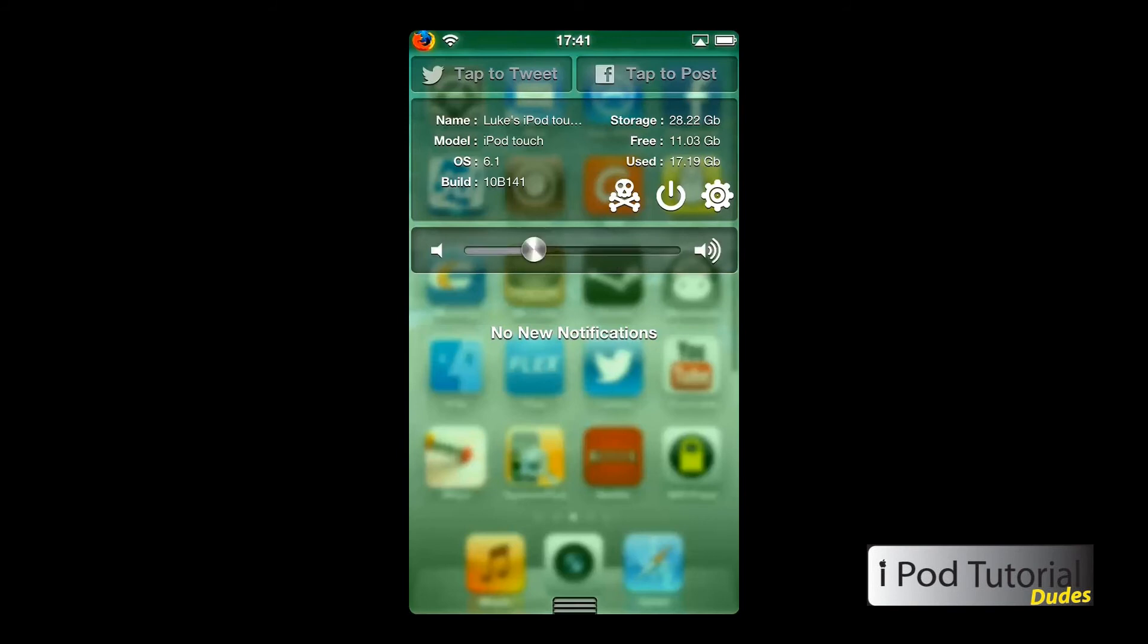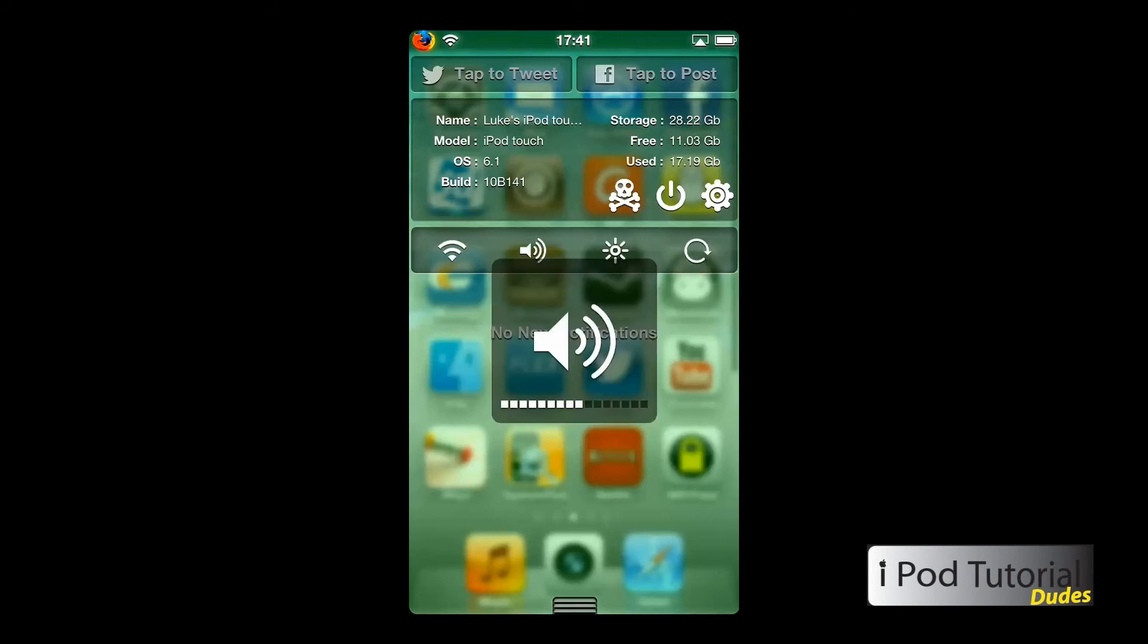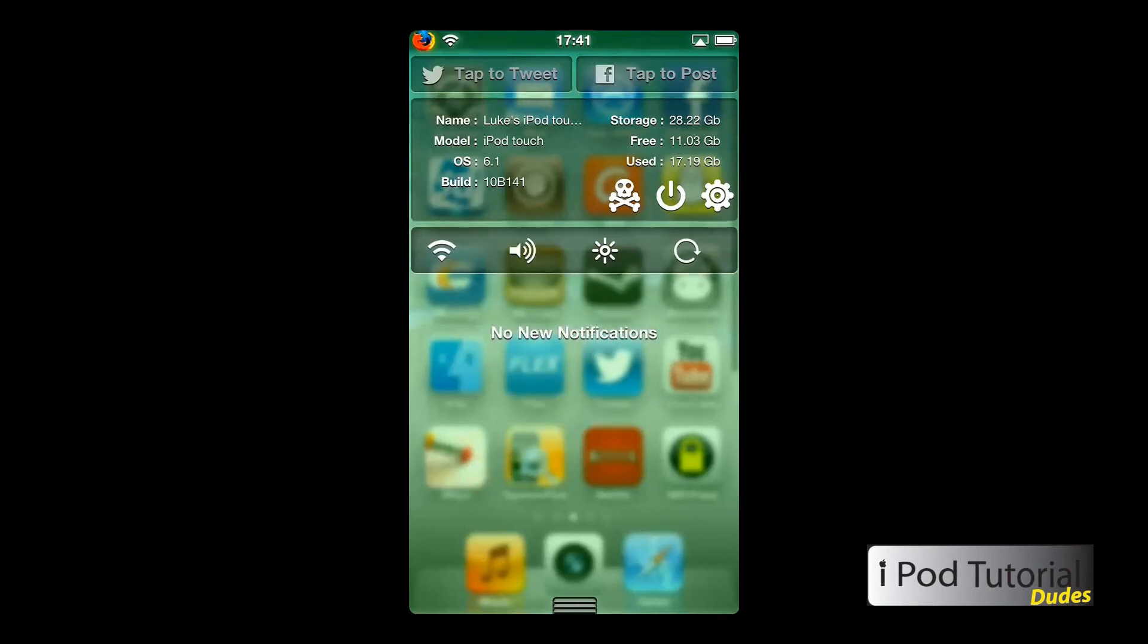You can change your sound, boom, it goes back. You can respring, location, lock, all this other kind of stuff, Bluetooth.